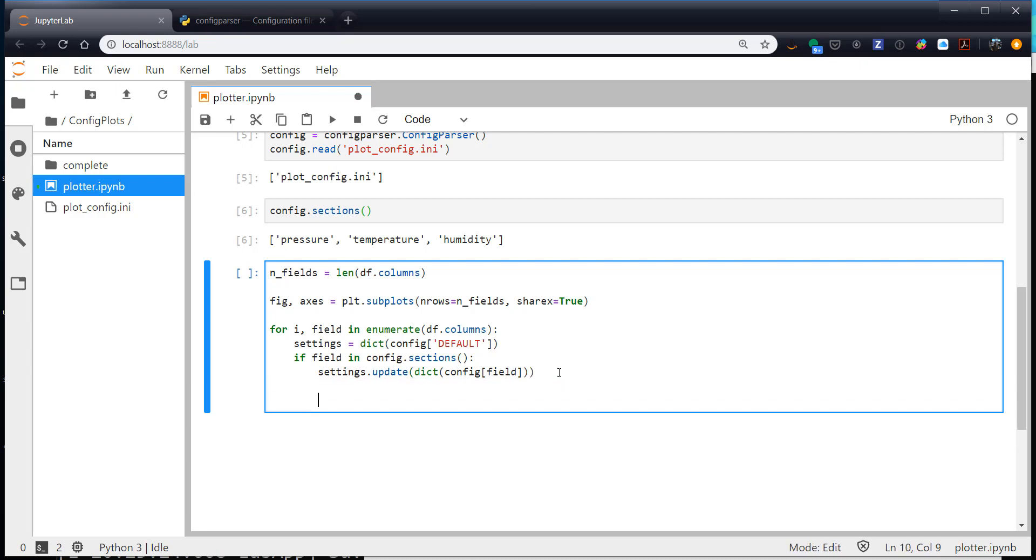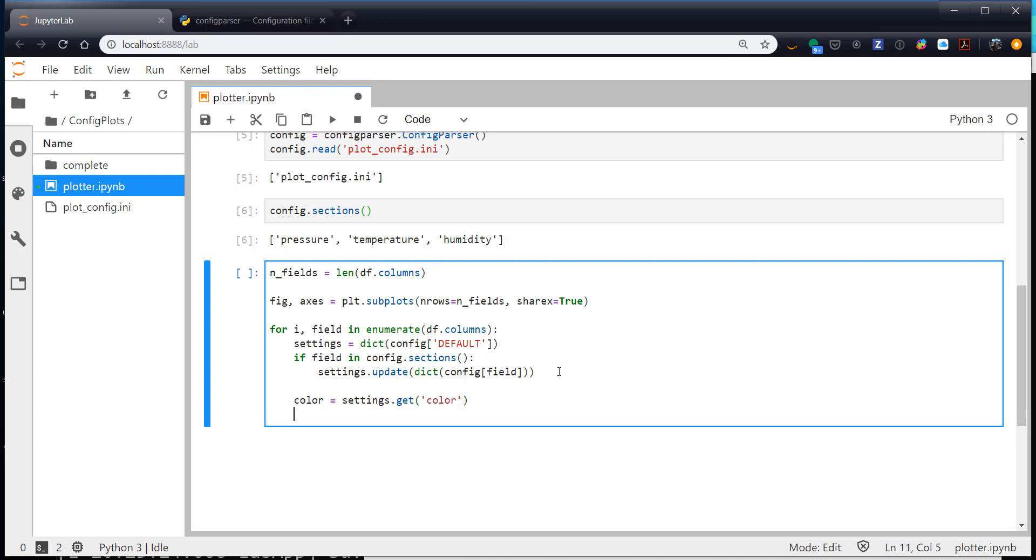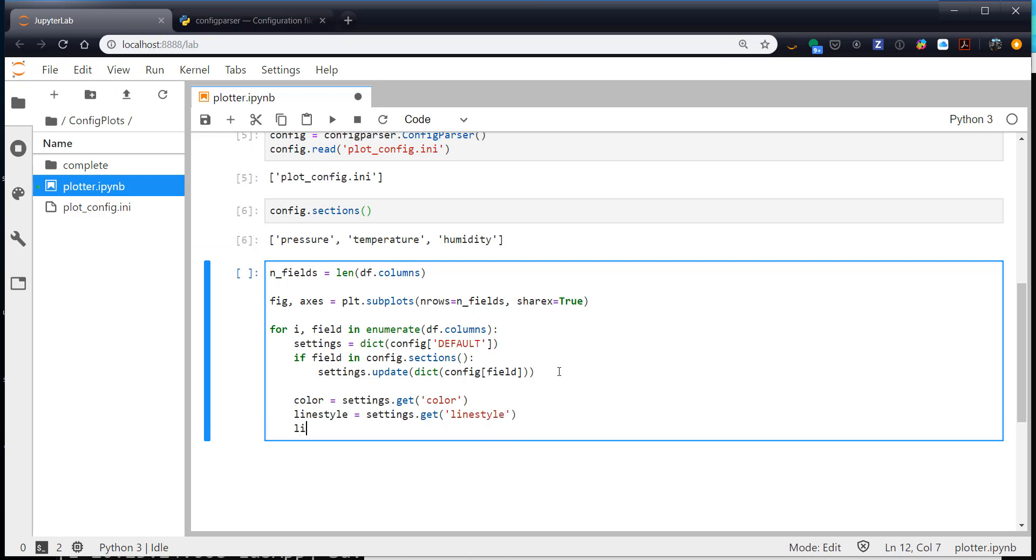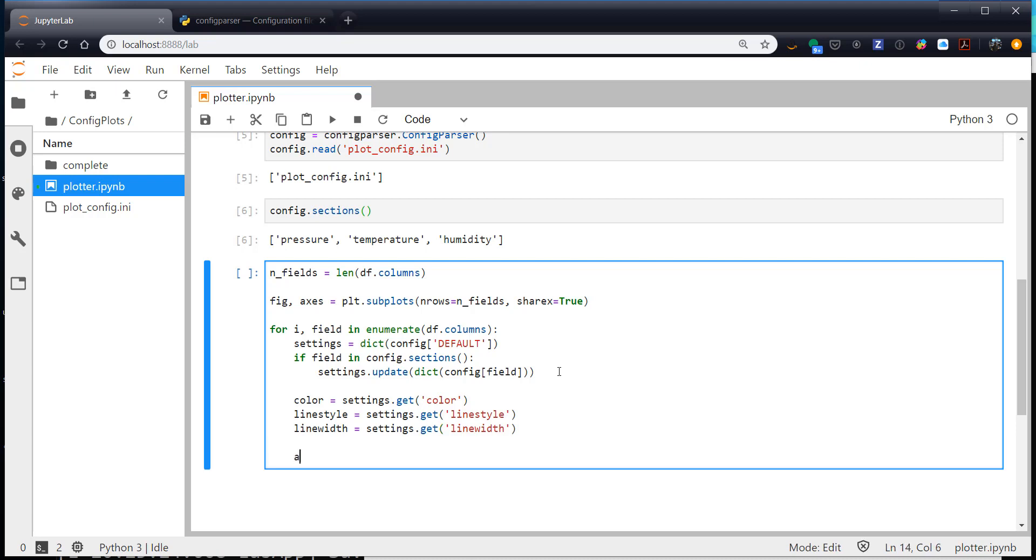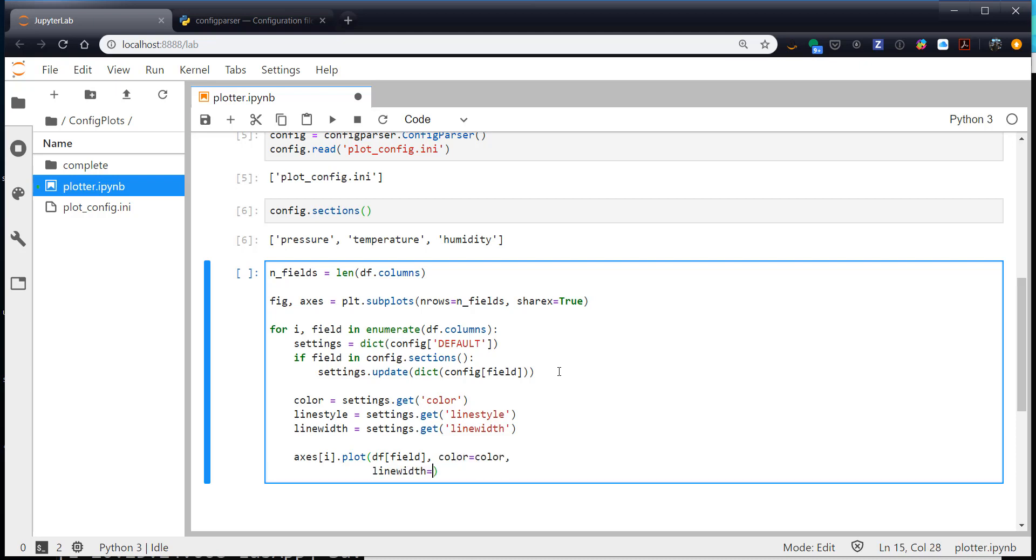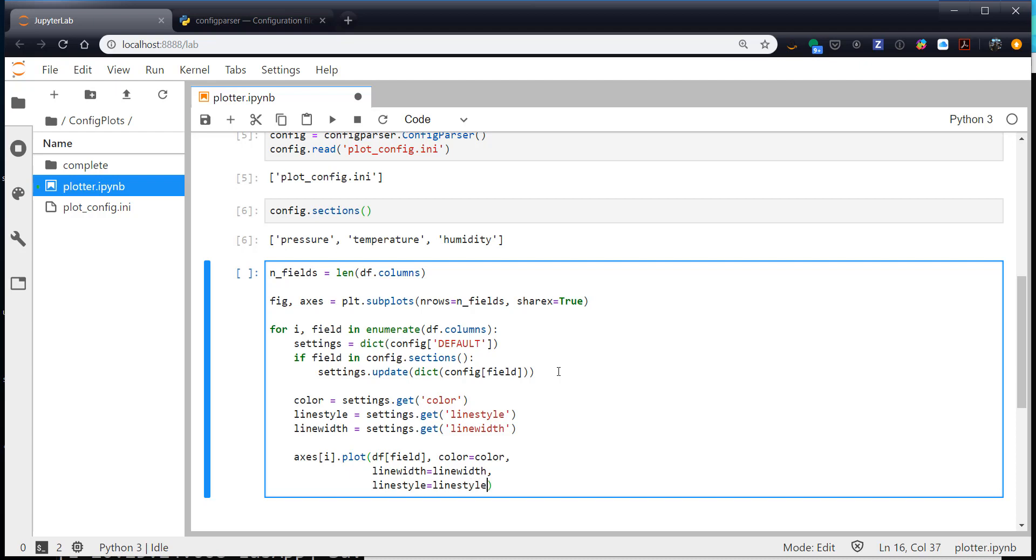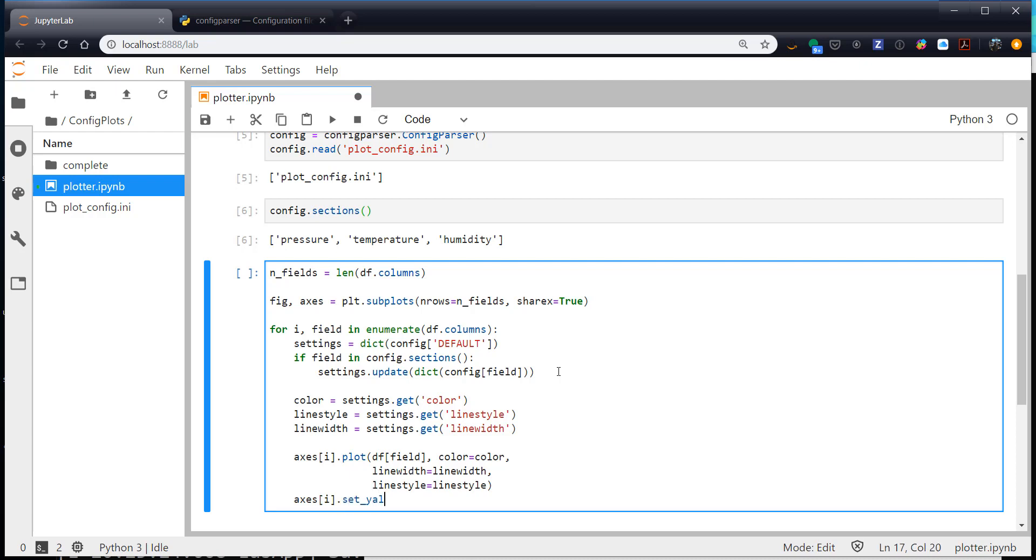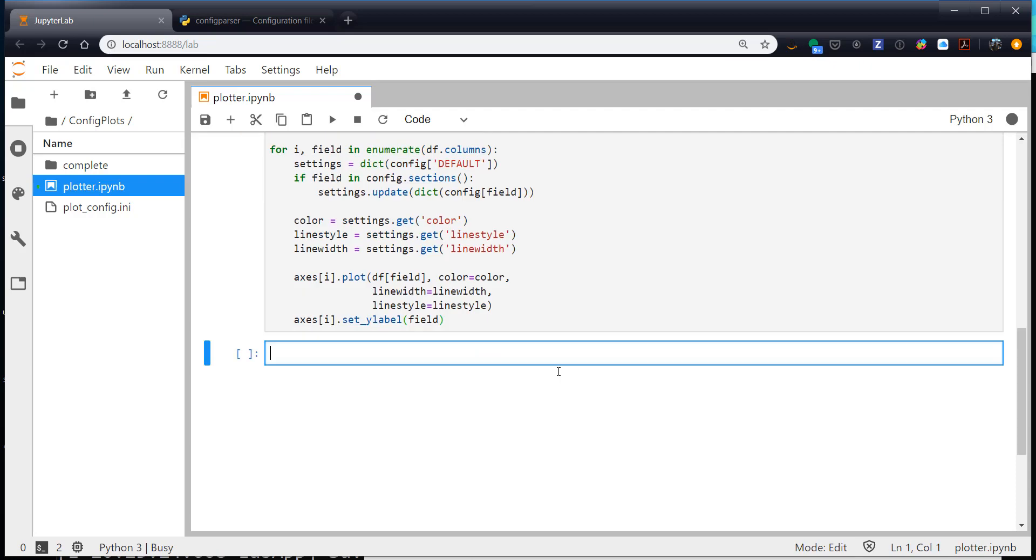Now for the sake of clarity, I'm going to go ahead and pull out my color. So color is settings.get color. Line style is settings.get line style. And this is a little tedious, and we will see some ways to get around this, just not this week. So we've got our color, line style, and line width. Now on the ith axes, I'm going to plot df, the field name, color equals color, line width equals line width, and line style equals line style. I'm also on the ith axis going to set my y label with the name of the field. It may not be the best label, but it's certainly better than none. And now let's run that.